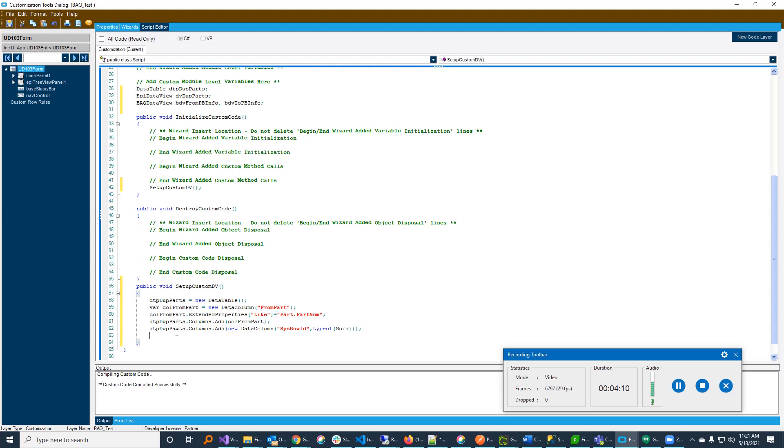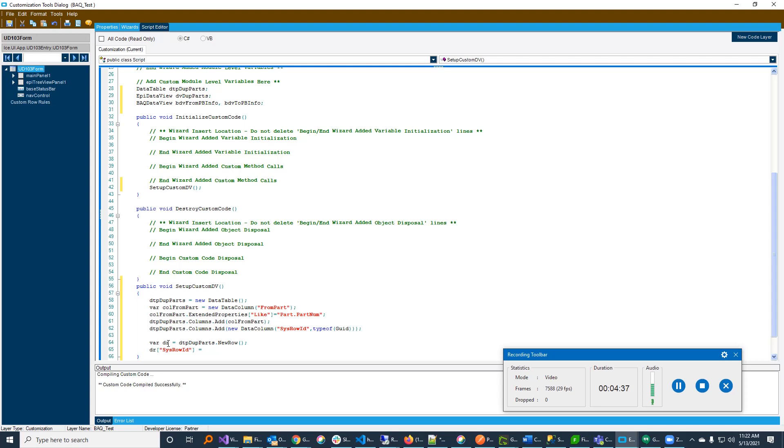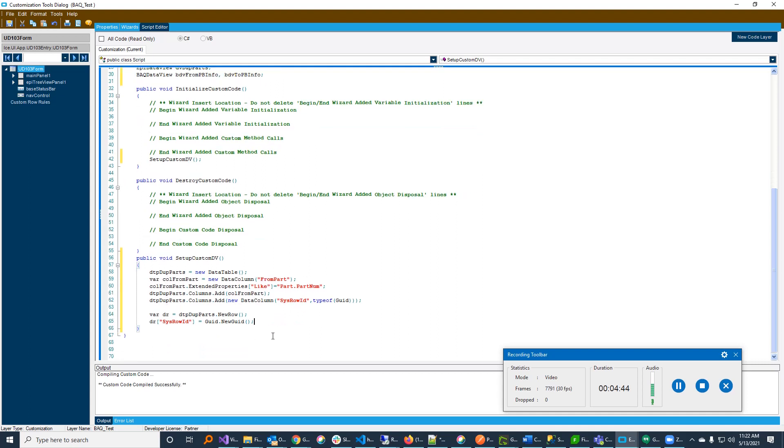And that table is going to drive our custom data view. So the first thing I want to do is I want to fill in that table with an empty row. And what that's going to do is allow me to type into the fields and make sure that they're not disabled. So to do that, I simply am going to create a new row. So I'm going to call data row equals to new row. And I'm going to fill in my SysRowID here with, just a GUID. The other field, the part number field, the front part number is going to be blank and that's okay. So then I'm going to add that row back to my table.